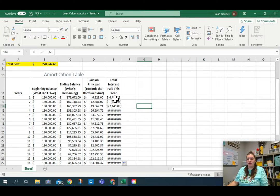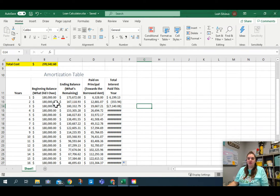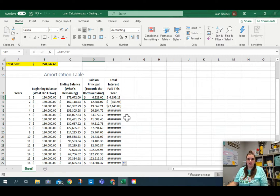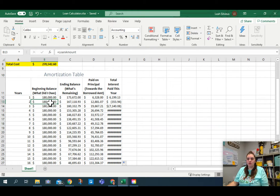We built that loan amortization table and the hope is that it would change every year — we'd see the loan decrease over time and figure out when we'd reach zero. But we have an issue. Every year we're starting with the same loan amount, and that's not true. We don't need to start with the same loan amount because we paid off part of it last year. The beginning balance is wrong because it's the same every single year, and that's not what you want.